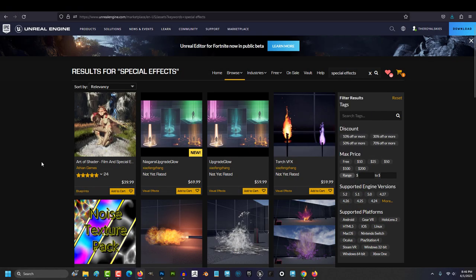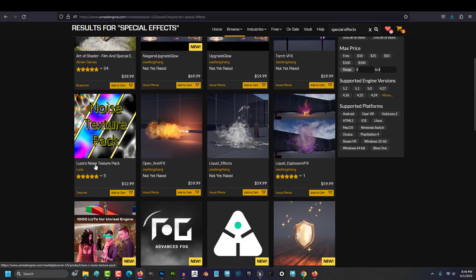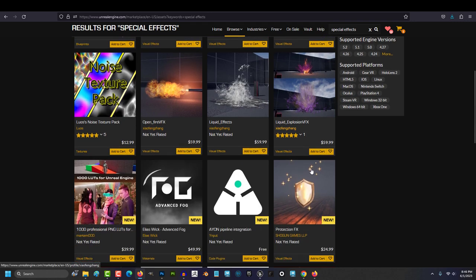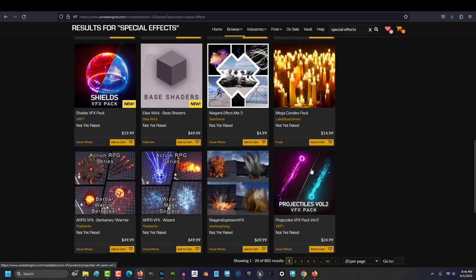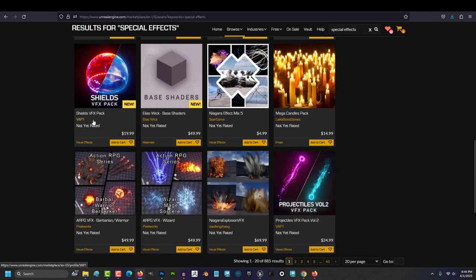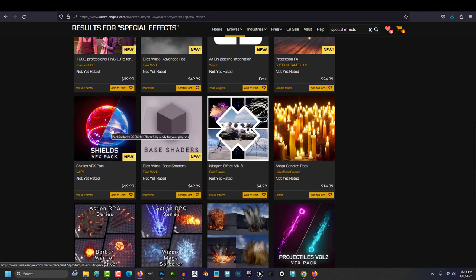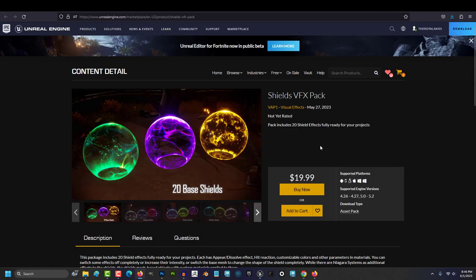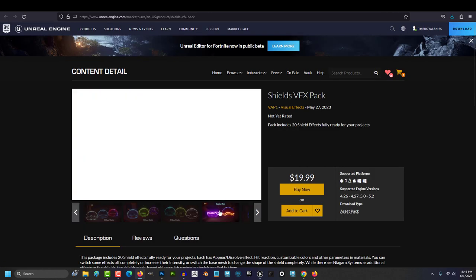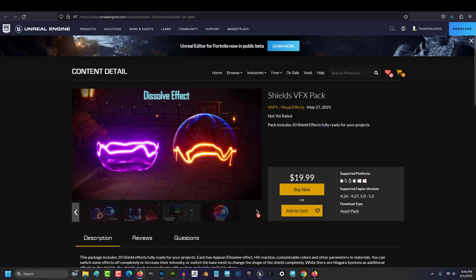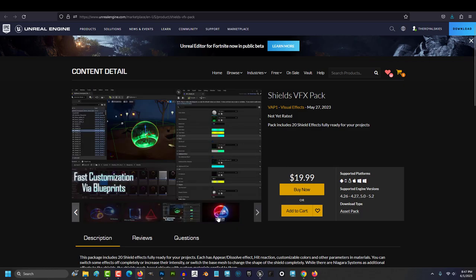So after going through the process of trying to get something onto the Unreal marketplace for almost two weeks now, I have decided that there really needs to be a tutorial series to help walk you through this process. Because I swear there are requirements here that there's no way you would know unless someone told you.